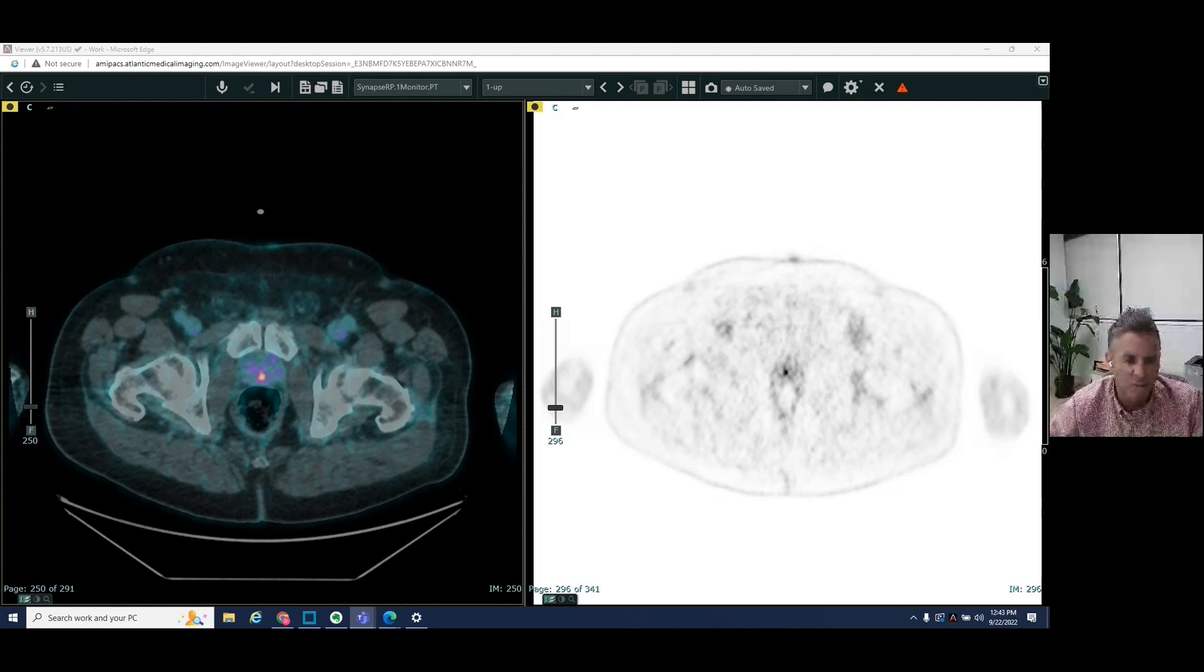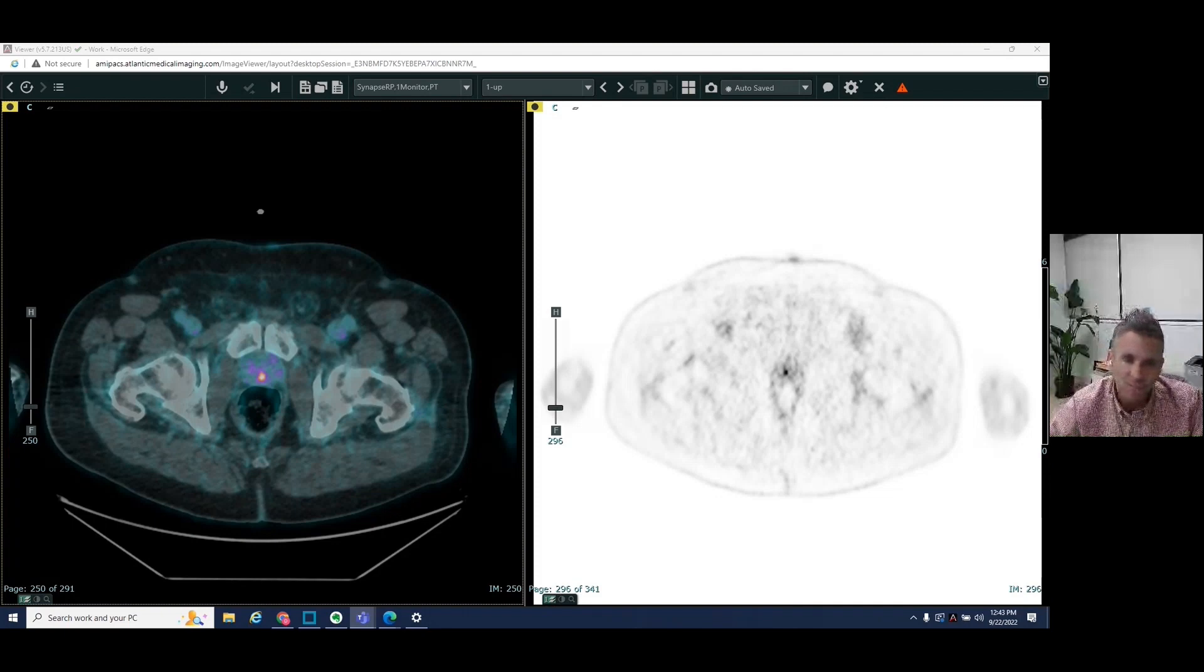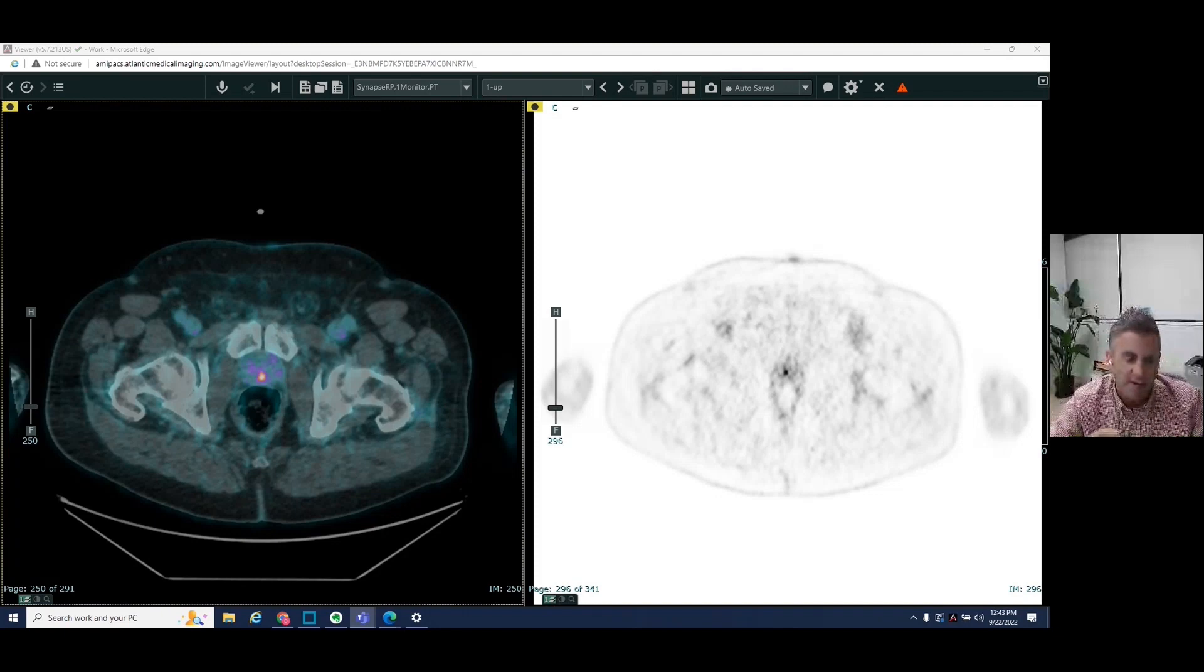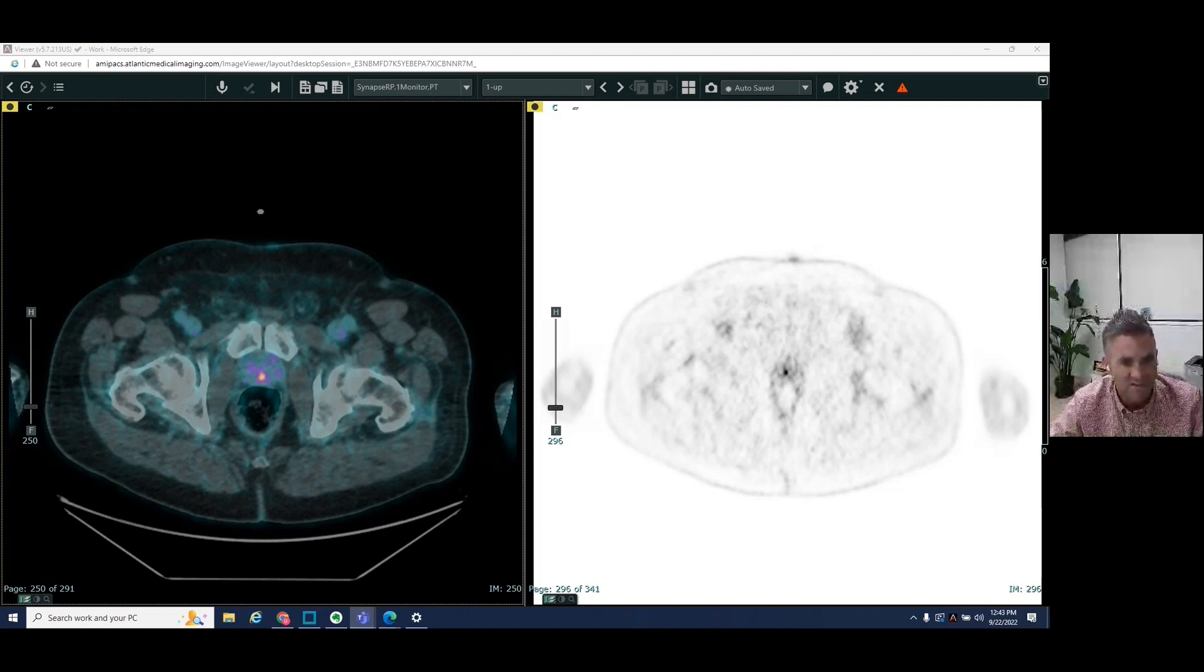So PSMA stands for prostate-specific membrane antigen. This targets an antigen which is very specific to prostate cancer.